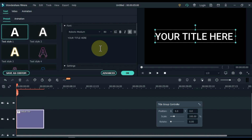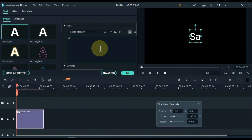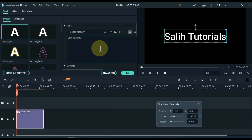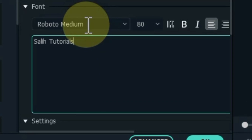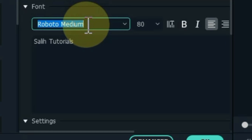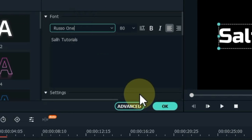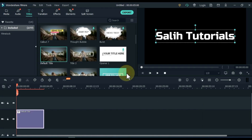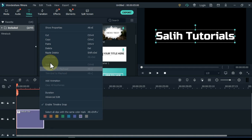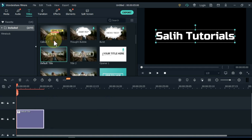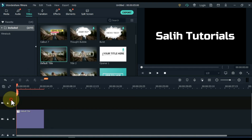Write whatever you want in the title. I write solid tutorials. I choose Russo 1 font. Copy this title and paste it into the track above.